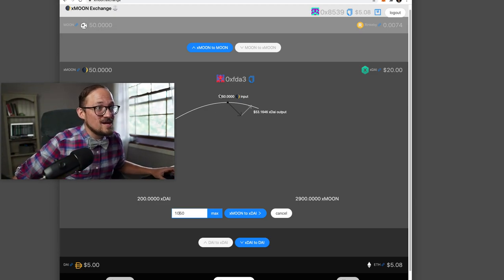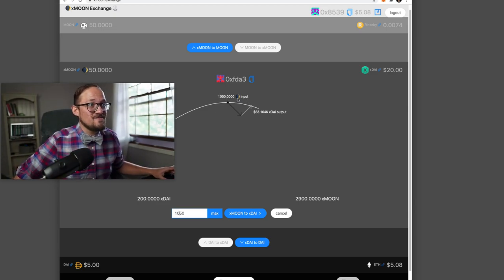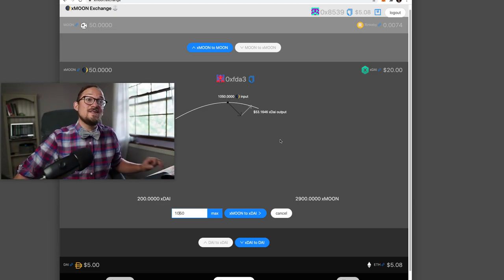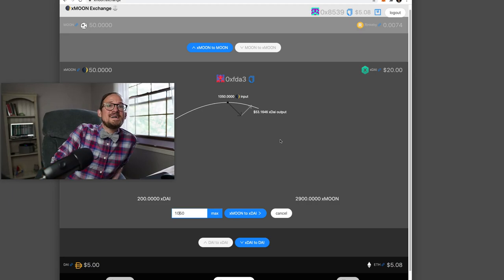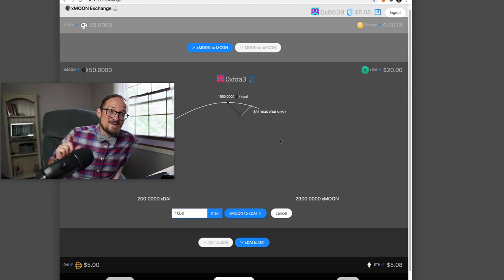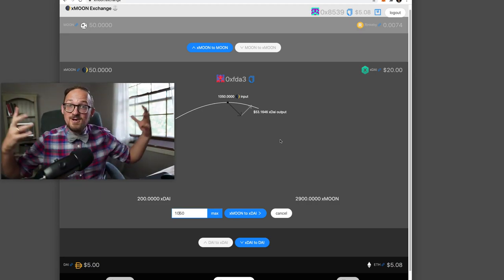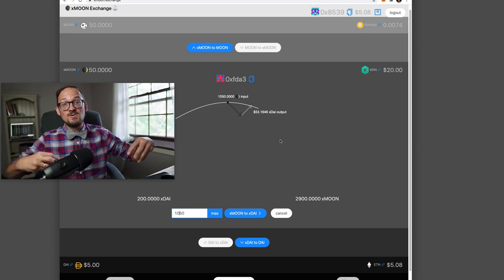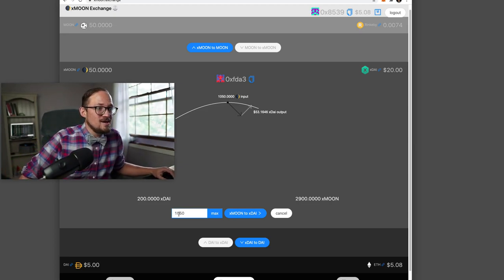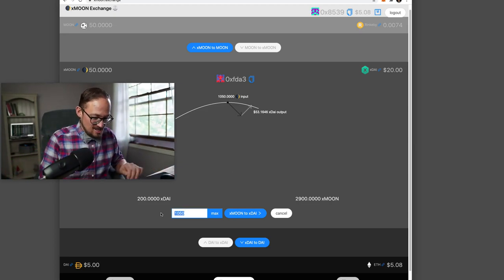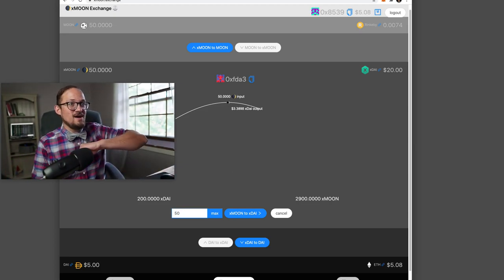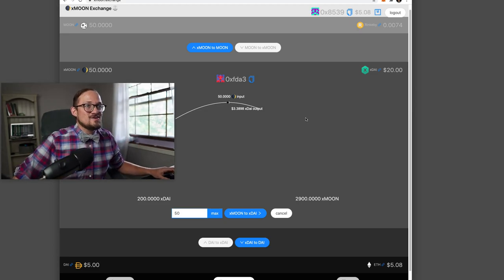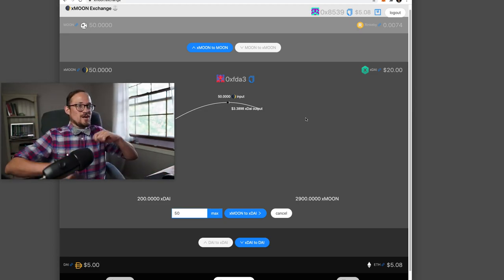But if I were to put in 1050 moons, I would get $53 back. So someone out there with some moons is going to get paid here. And that's the point. I want to get some moons into this exchange and get more liquidity. But right now, all I have is my 50 X moons.